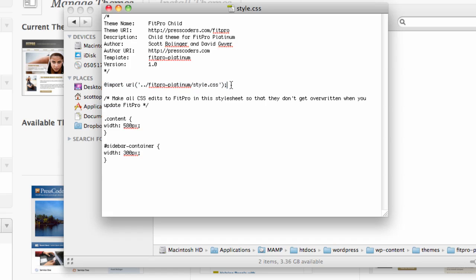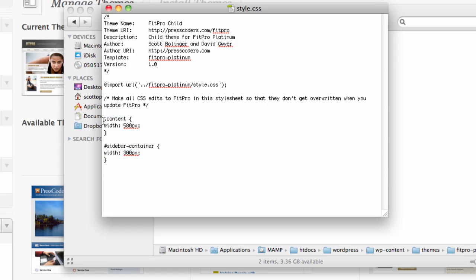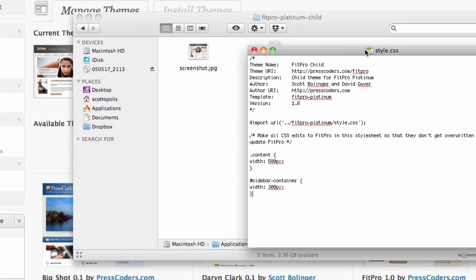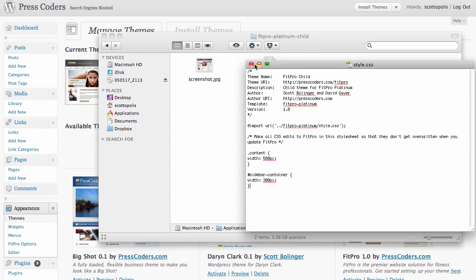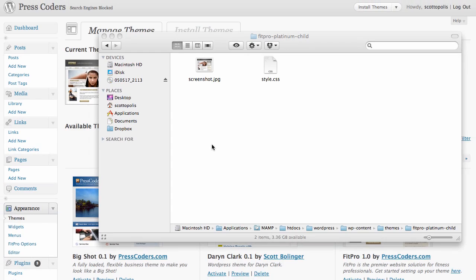Then we have some edits that we did here to the CSS which are the things that we want to change but we don't want them to be overwritten. So go ahead and upload this folder, this child theme folder, to your WordPress admin area. There's two ways to do this.